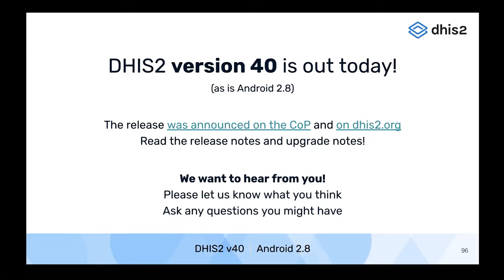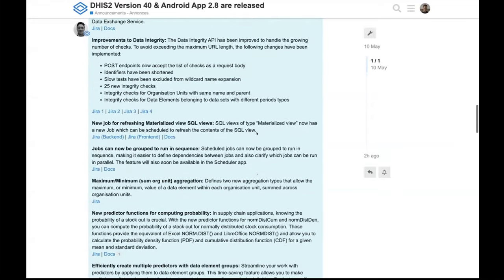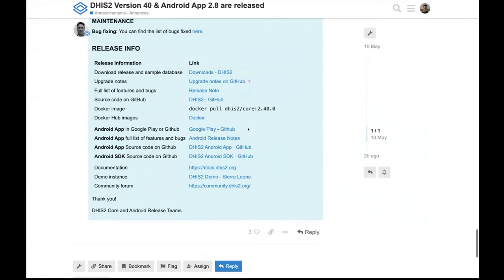We have release notes and upgrade notes. If you're upgrading to version 40, be sure to read both of those — they tell you about what's in the release and what you need to keep in mind when upgrading from a previous release of DHS2. I'm going to go ahead and click on these so you can see the announcement with a list of many of the features you heard about today, including links to upgrade notes, where to download the latest release, list of all features, and source code. This covers both version 40 of DHS2 and version 2.8 of the Android Capture application.